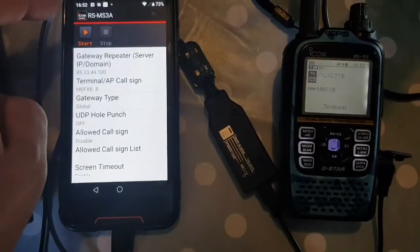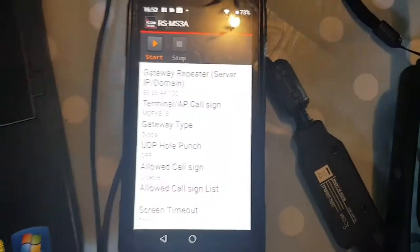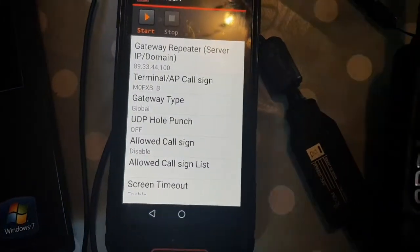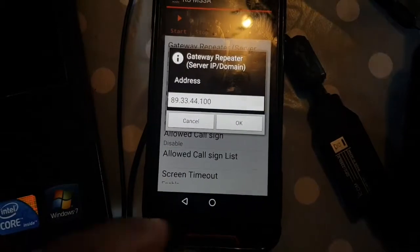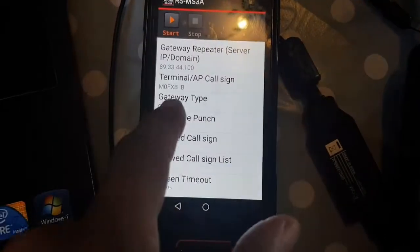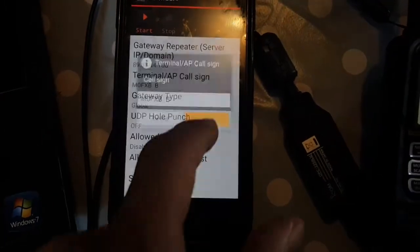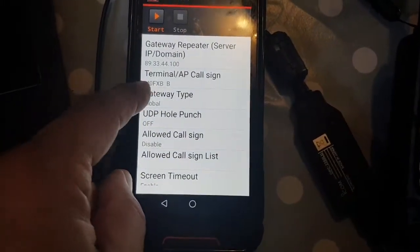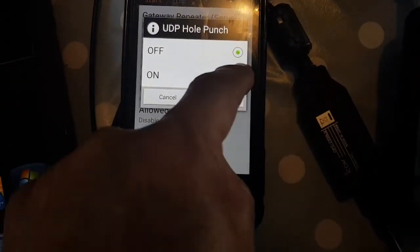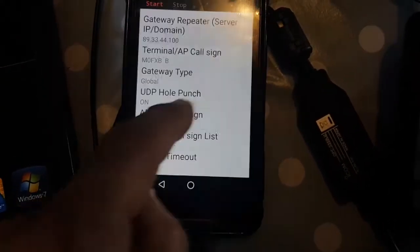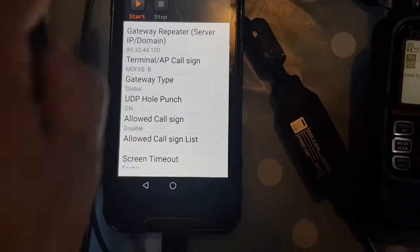We went into terminal mode — out of terminal mode, click. Now look at my settings here. The idea is that the gateway repeater has an IP address or a name. I've just chosen one from Google. I've got Mzero FXB in there at the moment — that's my callsign. Gateway type: Global UDP Hole Punch. I think you can only change that. It's working now. Allow callsign — that's set. Then you just click play.